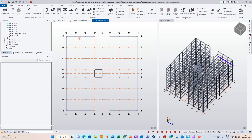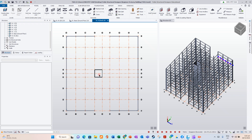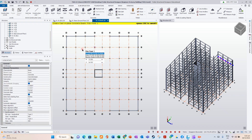We will leave only the perimeter beam. This beam we will leave because we need to model the slab. Because it is a roof level, we need to cover the beam. We will leave the beam.